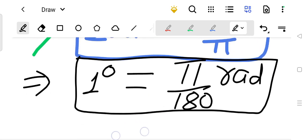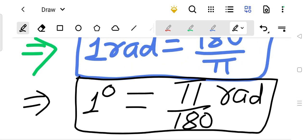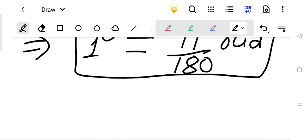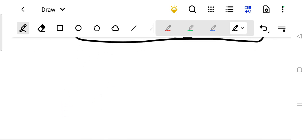If you remember these two things, you can easily solve all the questions. Let us see some examples.